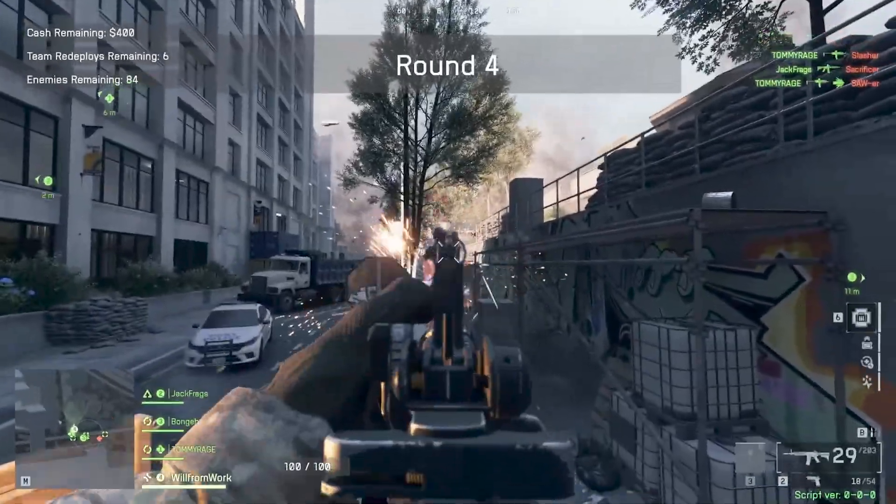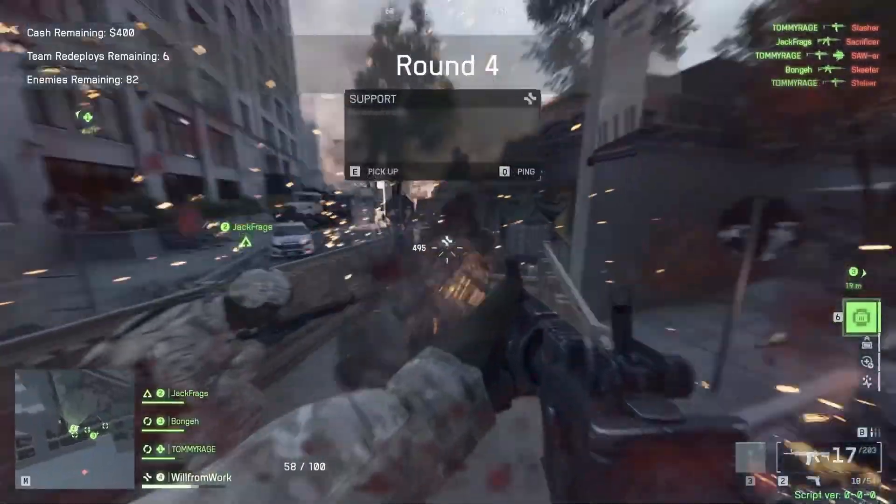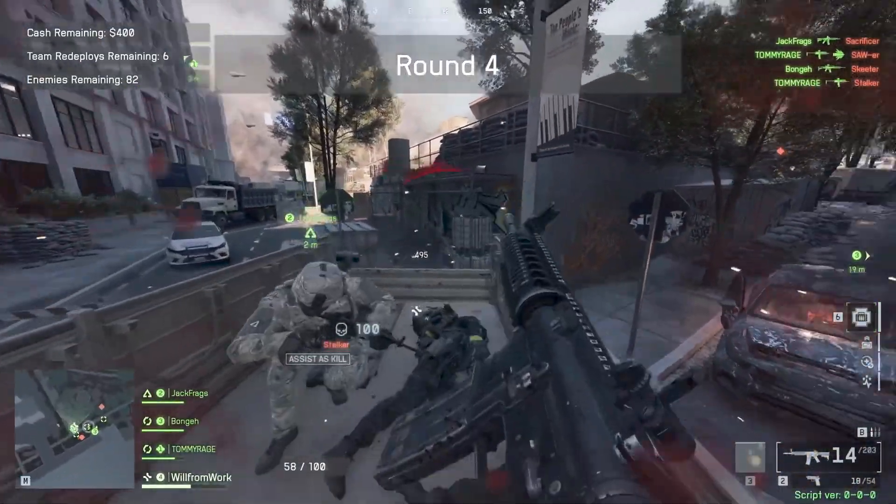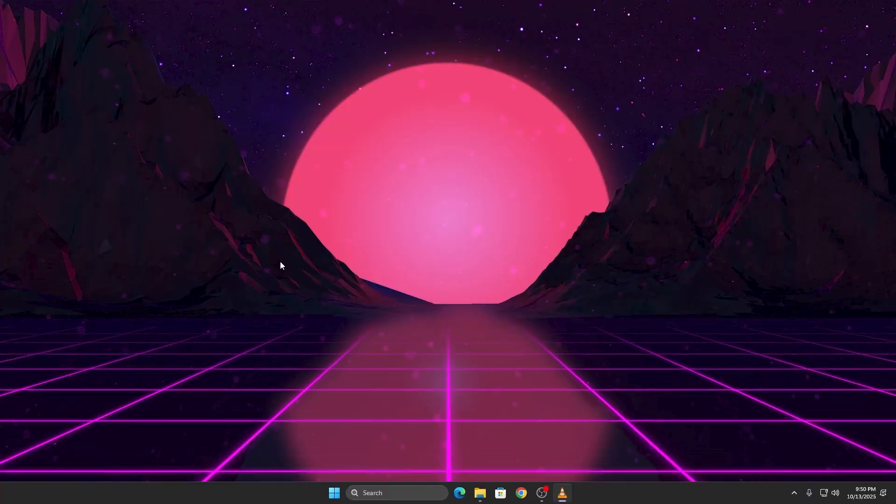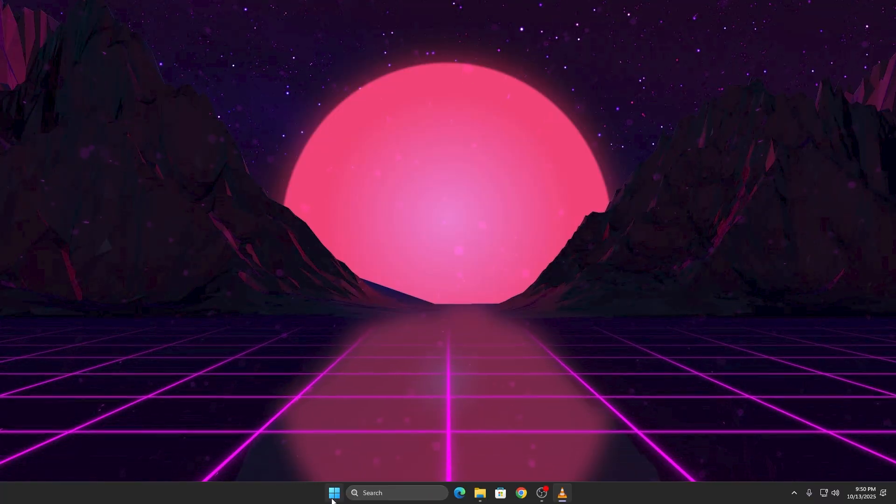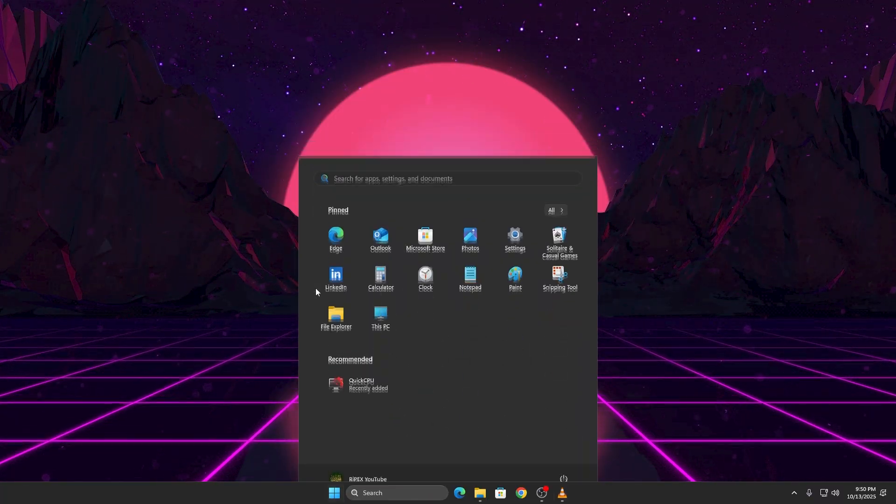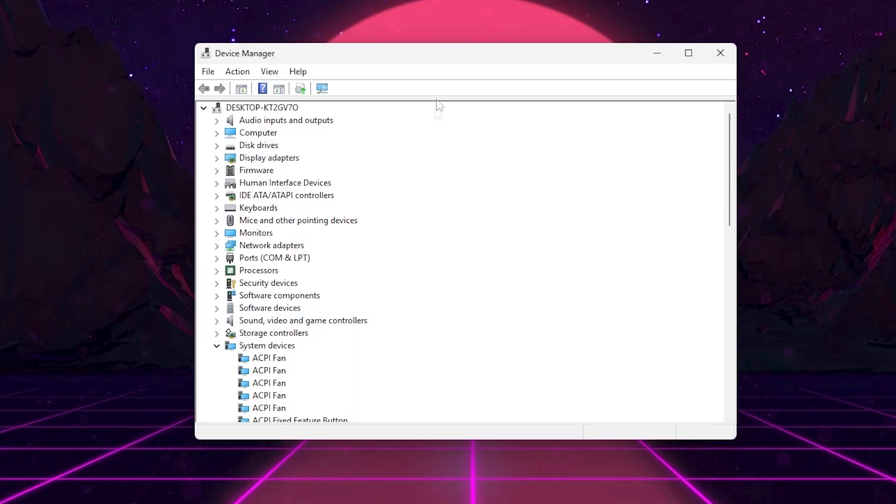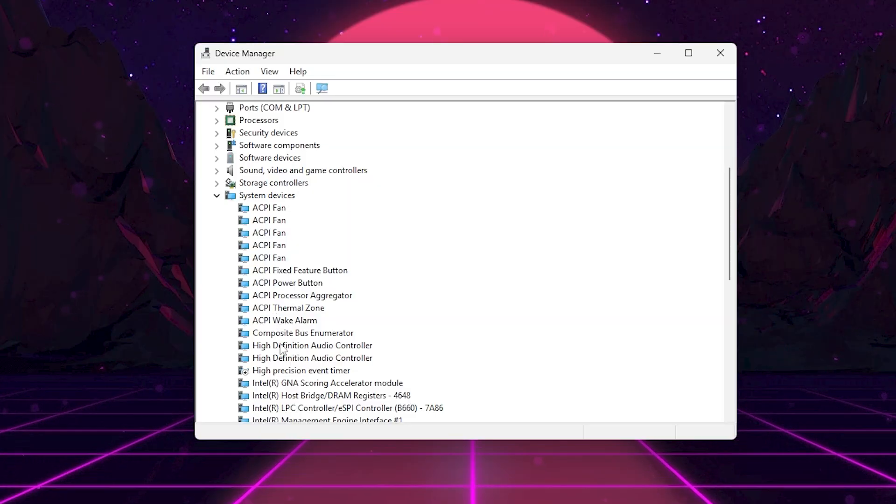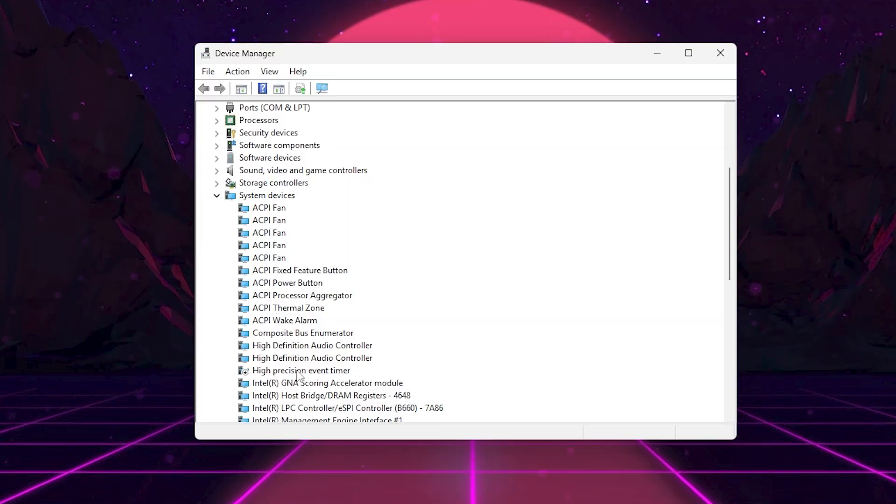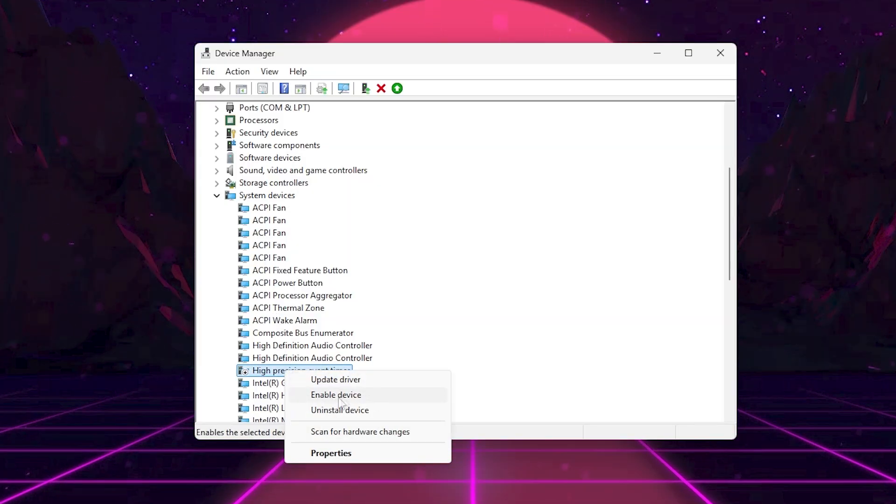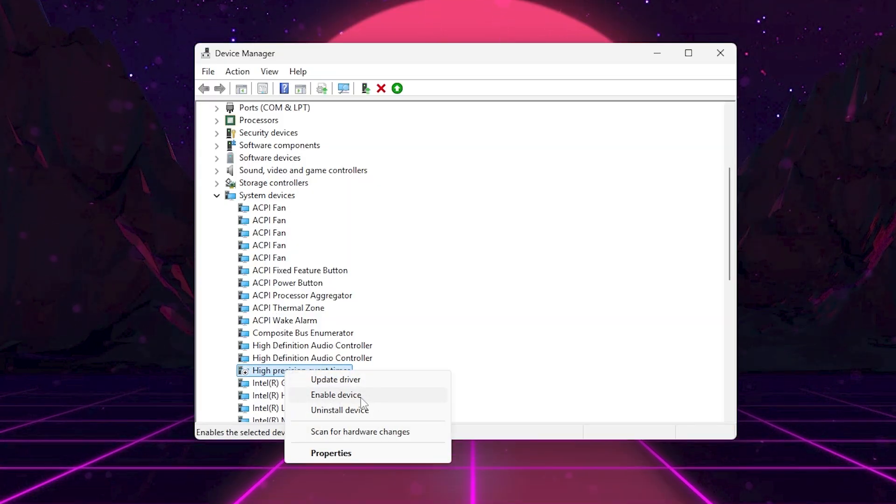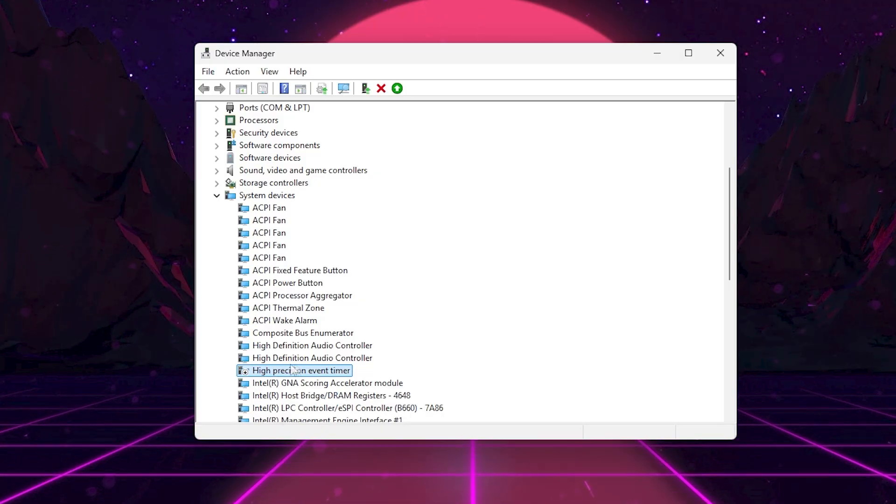Next, we're going to disable HPET or the High Precision Event Timer. Here's how to do it. Right-click on the Start menu and open Device Manager. Scroll down and expand System Devices. Find High Precision Event Timer. Right-click and choose Disable Device.